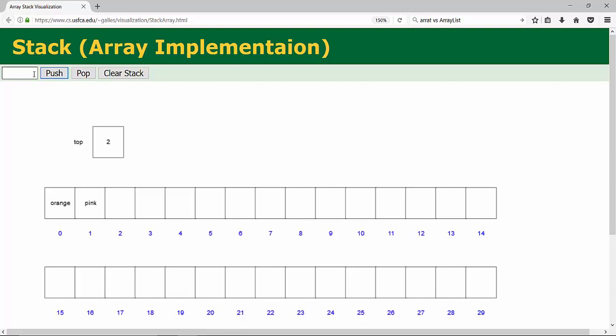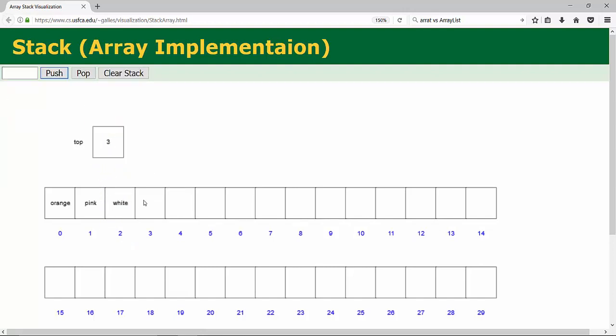And let's put white. Push. So pushing value white. We have three elements right now.